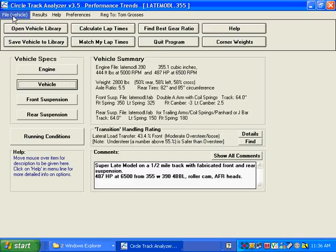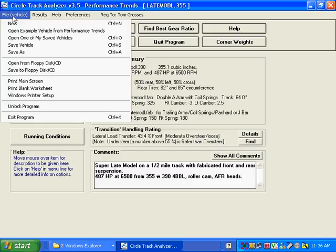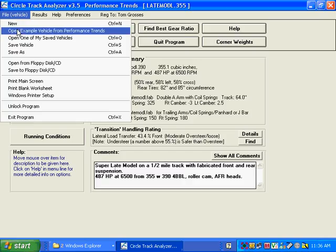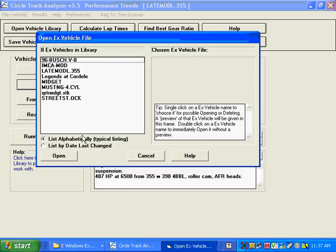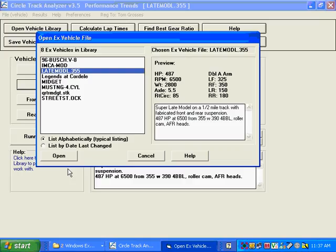what you do is you either click on File, probably open an example from us, and since you have a late model, it probably makes the most sense to pull out the late model example.